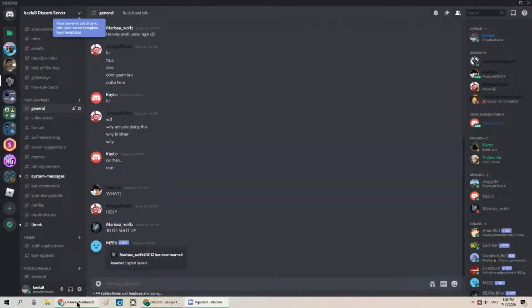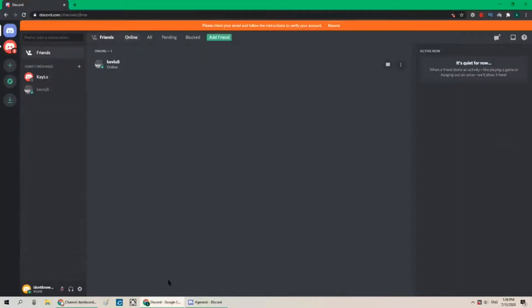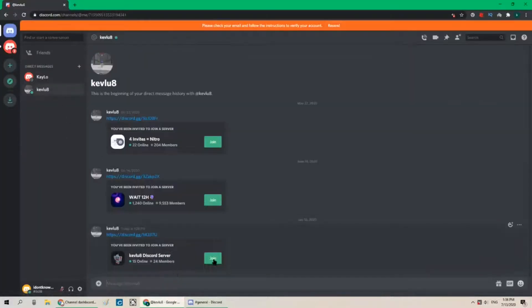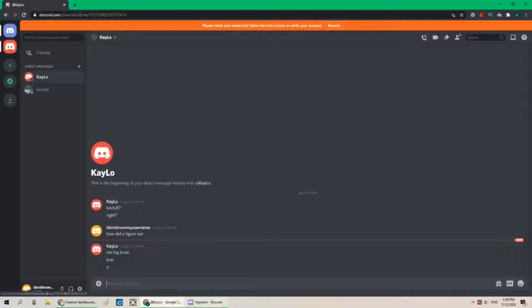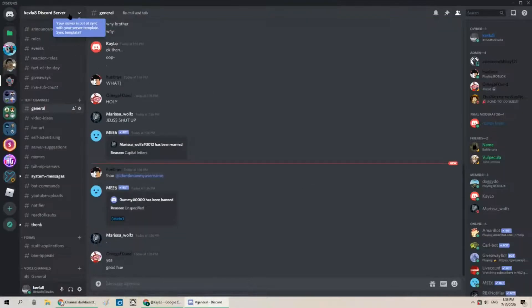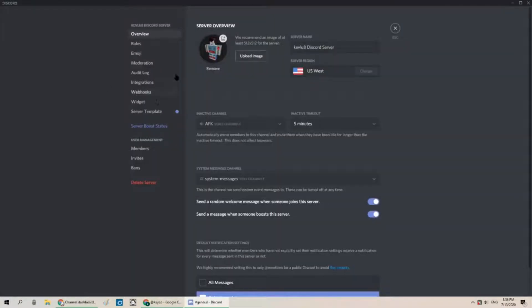They're all getting triggered. Everyone's getting oh we got banned again. Wait no. Oh nevermind. We were banned. So unban. Hold up.